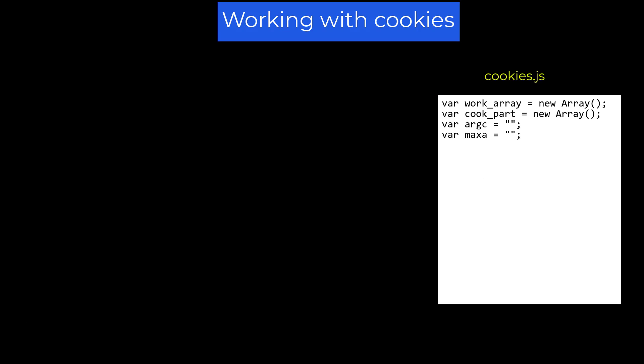First, I declared four variables used in the functions: var workArray = new Array(), var cookPart = new Array(), var rc = '', and var maxA = ''.